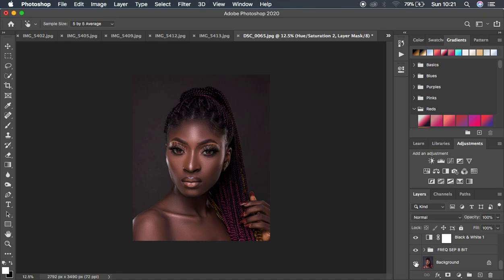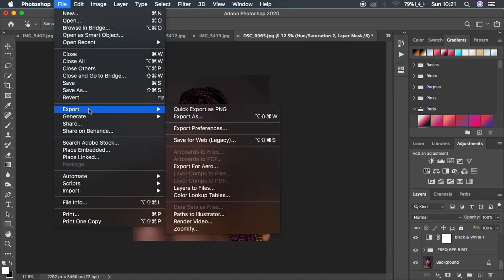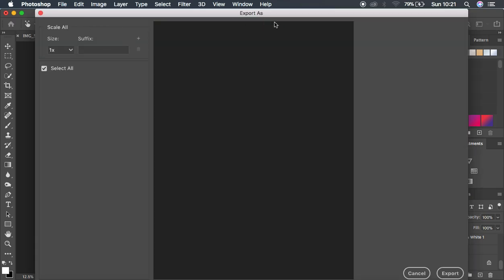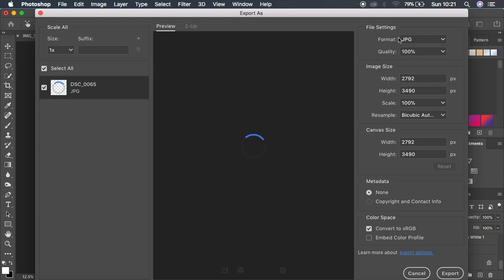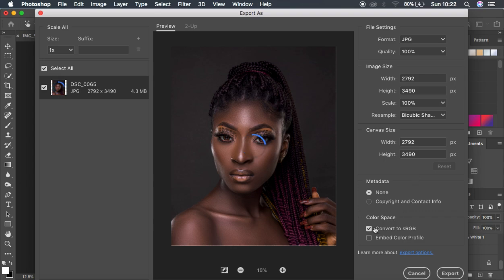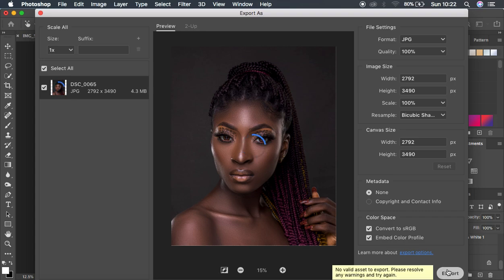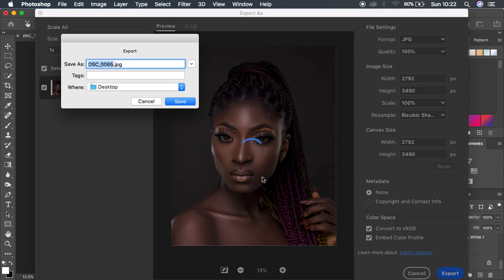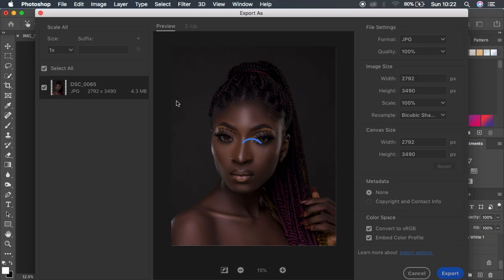The next thing is exporting the image so it doesn't change in color and stays sharp. Go to File > Export > Export As. For the format, select JPEG. For resampling, select Bicubic Sharper to get a sharper image. To avoid color change issues after export, select 'Convert to sRGB' and also embed the color profile, then hit Export. Choose a location and rename the file, then save.